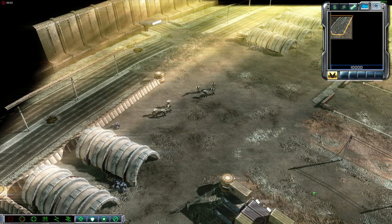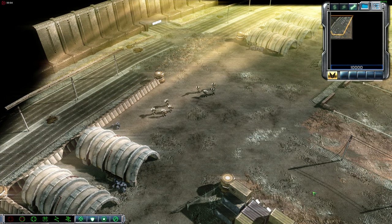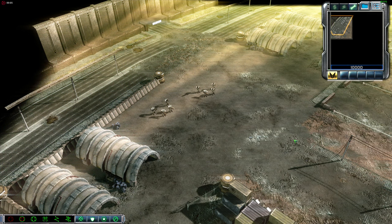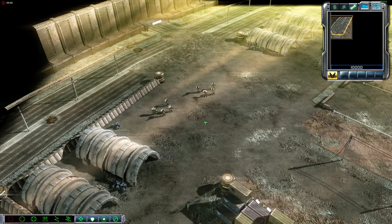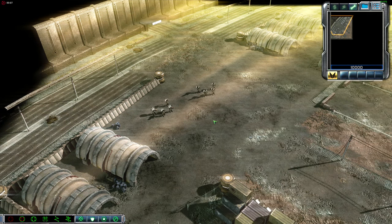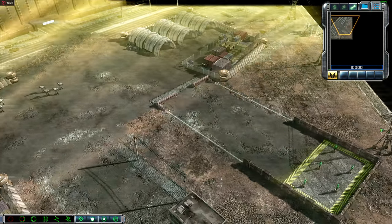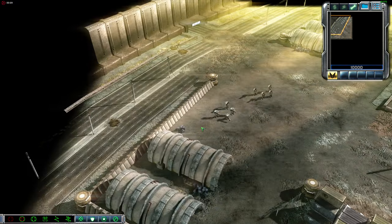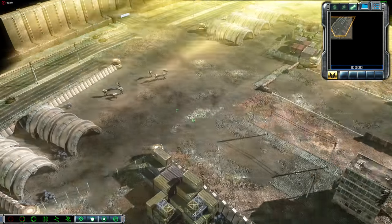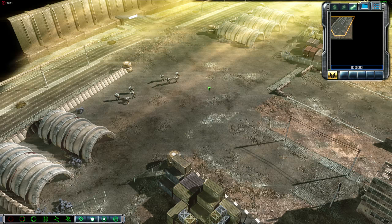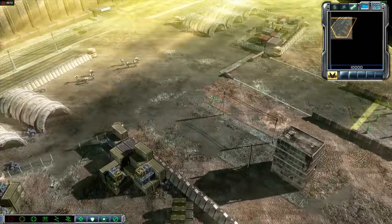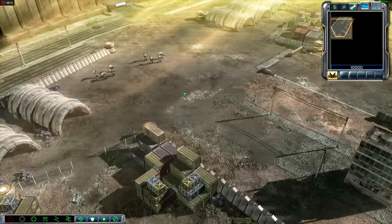Welcome to the battlefield training simulation, Commander. This scenario will help you get familiar with the basics of our command and control system. To get started, let's go over some basic camera controls for navigating the battlefield.